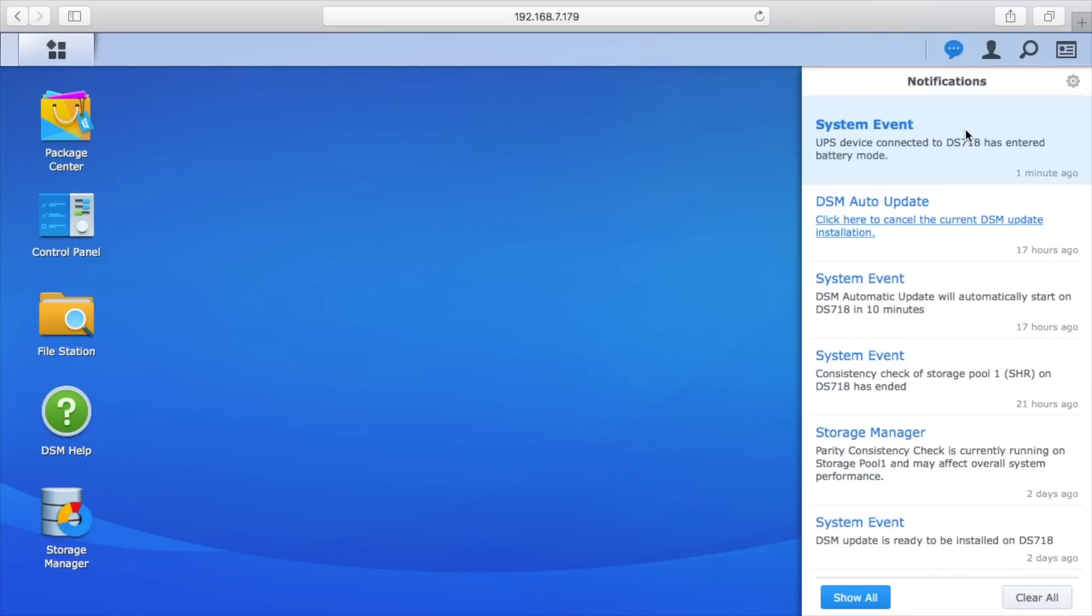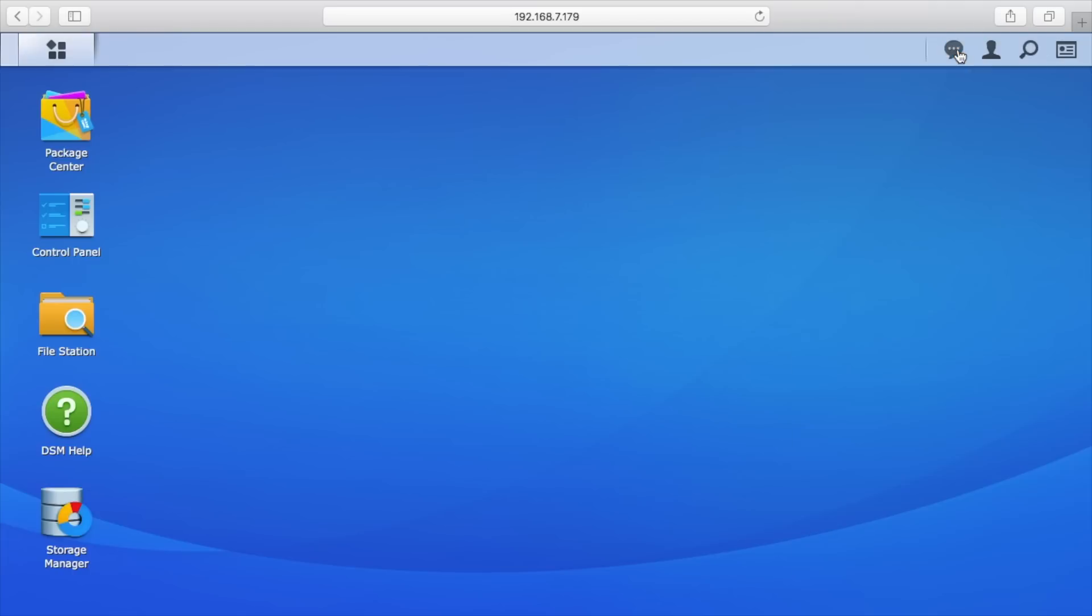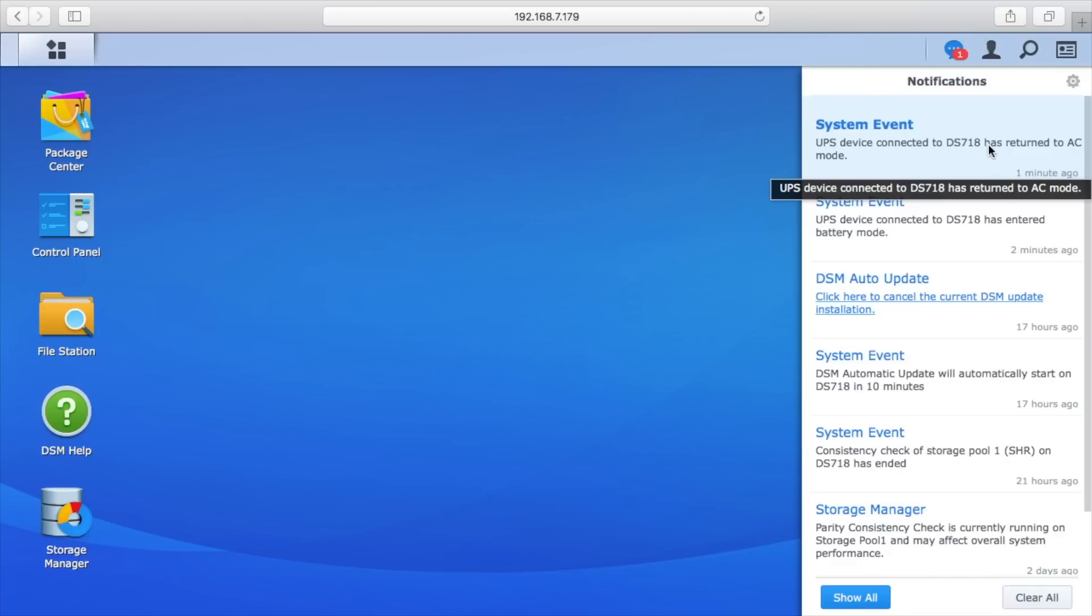Now I have another video—it'll be a link to my Synology playlist down below—but I have a video on setting up email notifications on your Synology system. If you have that set up properly and your power goes out, you will be notified. That's kind of a nice feature. Now I'll plug this back in. We'll see what happens. It's plugged back in, so in just a second here we should see a notification.